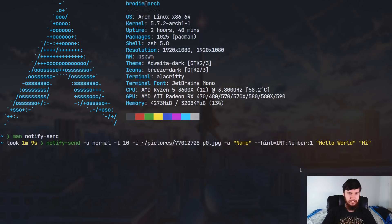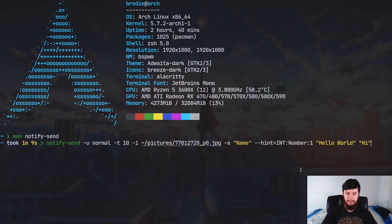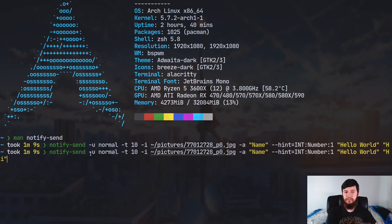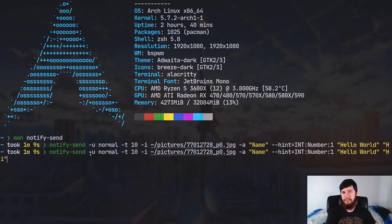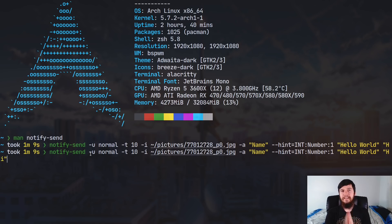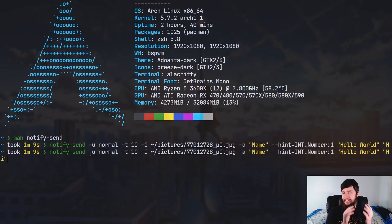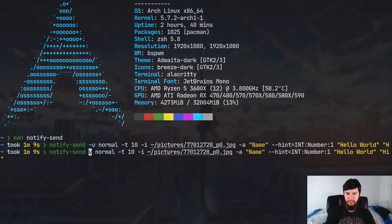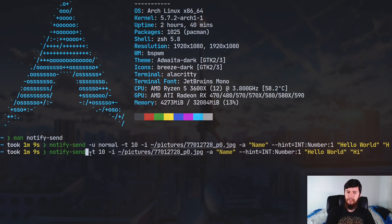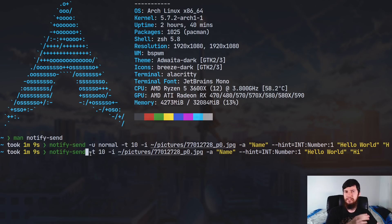So let's have a look at that example I set up earlier. So that'll be this one right here. So what we're doing is we're running notify send with the -u argument and setting the urgency level to normal. As I said earlier though, the urgency level isn't actually included in this notification daemon at this point. So you can just drop this argument and you're not going to lose any information. A lot of other notification daemons do actually do something with this.